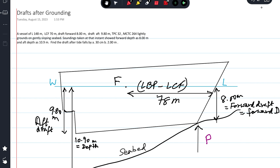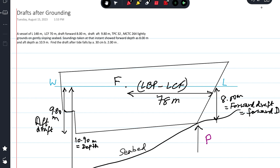The present aft draft is 9.8 meters. When the ship is sitting completely on the seabed overall along its full length, the trim of the ship will equal the difference in the depths forward and aft. The aft depth is 10.9 and forward depth is 8 meters, a difference of 2.9 meters toward the stern. So when sitting completely, the ship will be trimmed by 2.9 meters by stern.